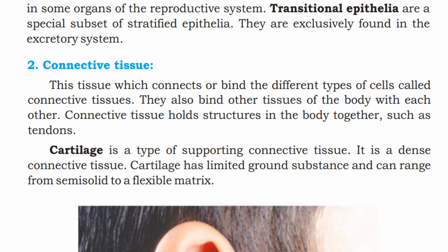Cartilage is a type of supporting connective tissue. It is a dense connective tissue that has limited ground substance and can range from semi-solid to a flexible matrix.